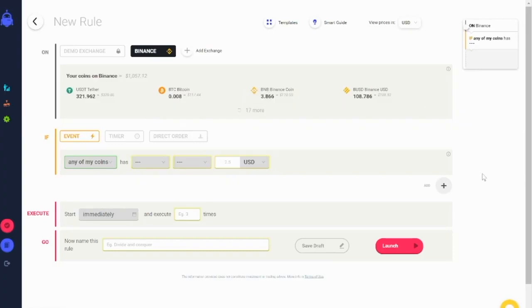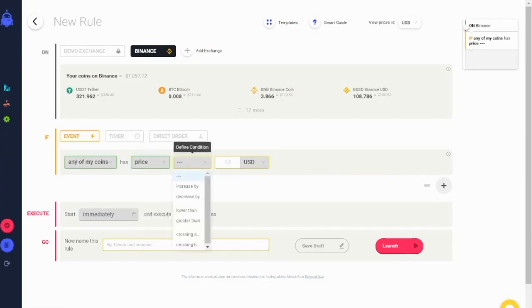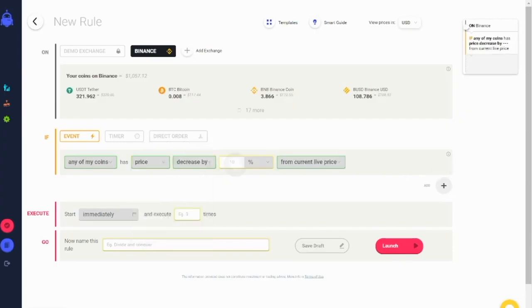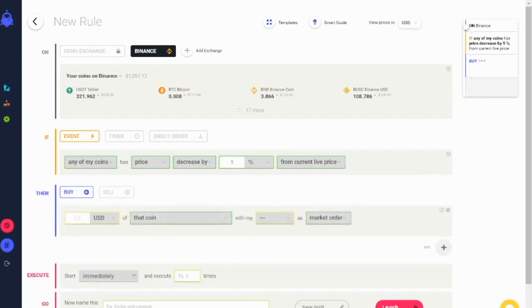For example, if any coin has a price decrease by 5% within one hour, sell that coin.